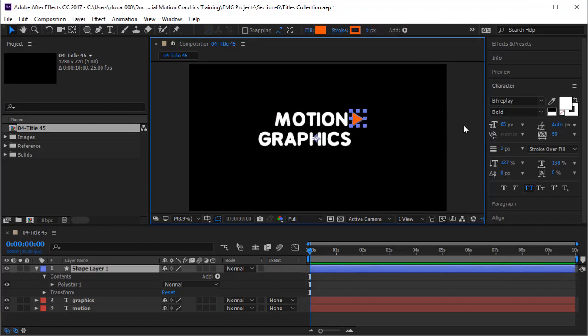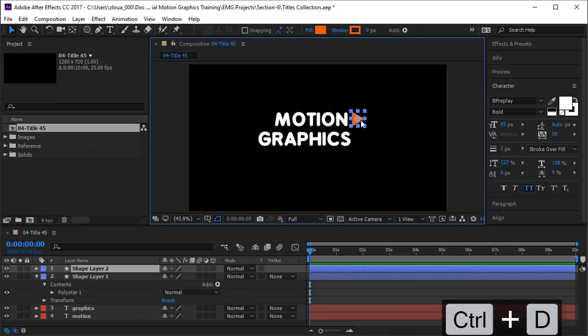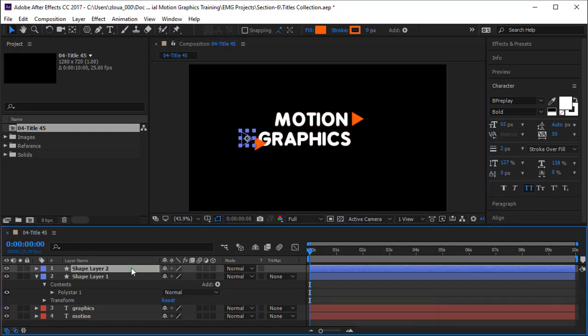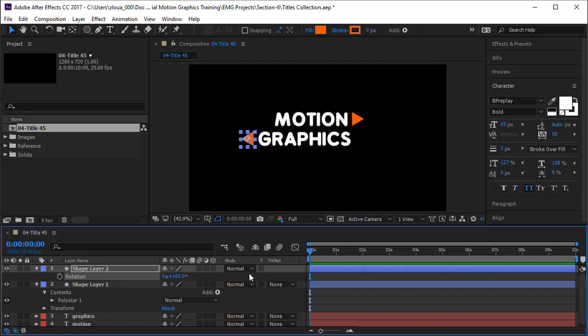Let's bring it nearer. I will put the anchor point just in the middle with Ctrl+Alt+Home, then duplicate it with Ctrl+D, then just bring it over here. Open the layer, open the rotation, and rotate it at 180 degrees.